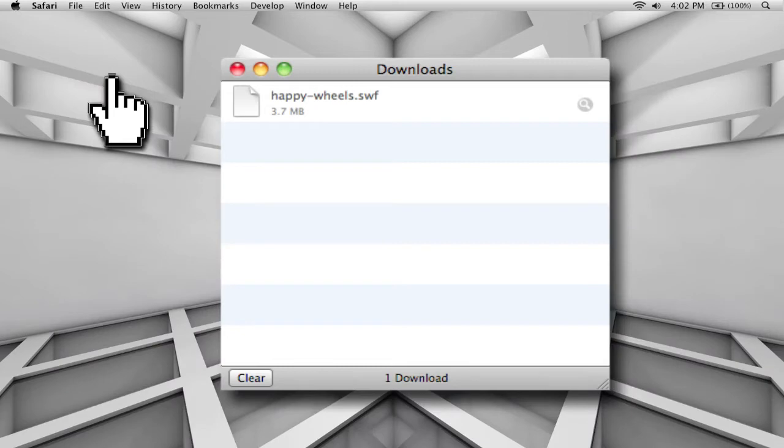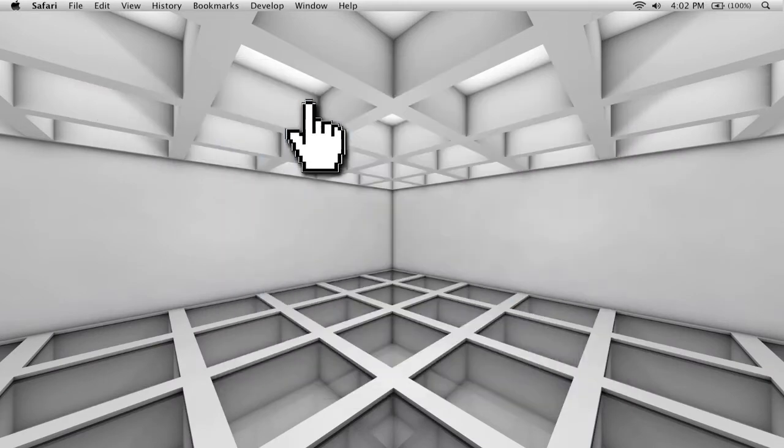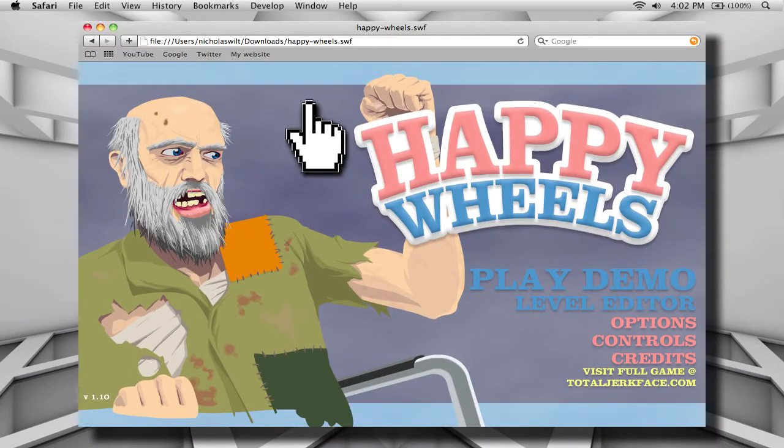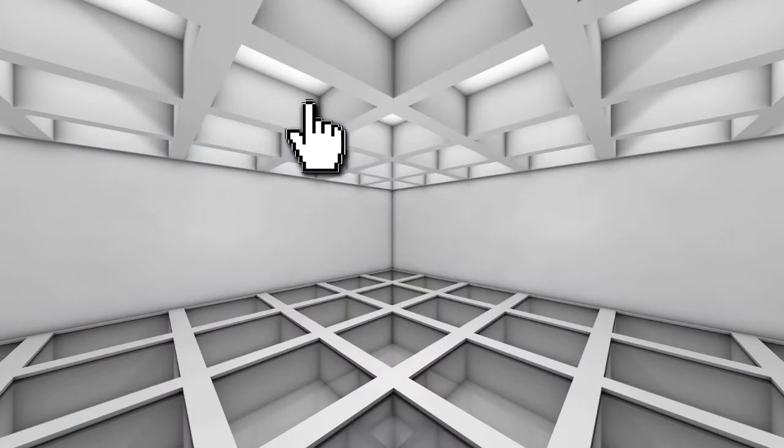And once that's done, you can take that .swf file and open it with any web browser just by clicking and dragging it in. Then you should be able to play that game offline. So anyway, that's the easy way by using Safari.